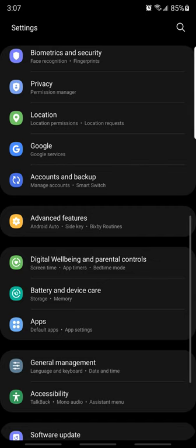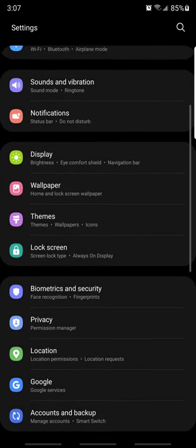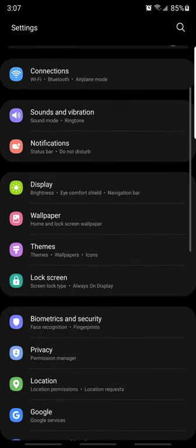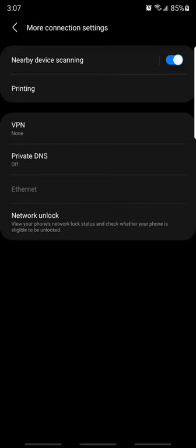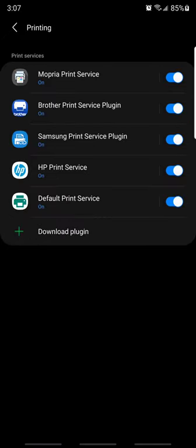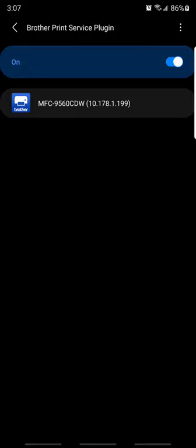Then we're going to go back into the Settings. Again, we're going to go back into Connections. More Connection Settings, Printing again, and then press on the Brother Print Service Plugin, the logo area. Let it search again. It might take a while. Again, make sure that your printer and your phone are on the same network. And there you go, it's showing up.